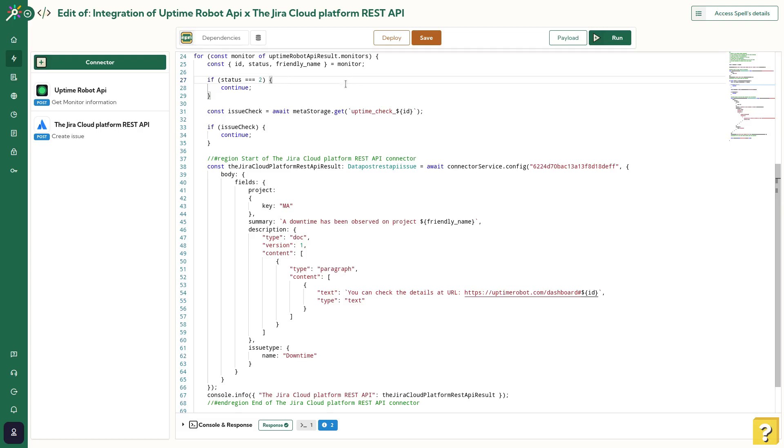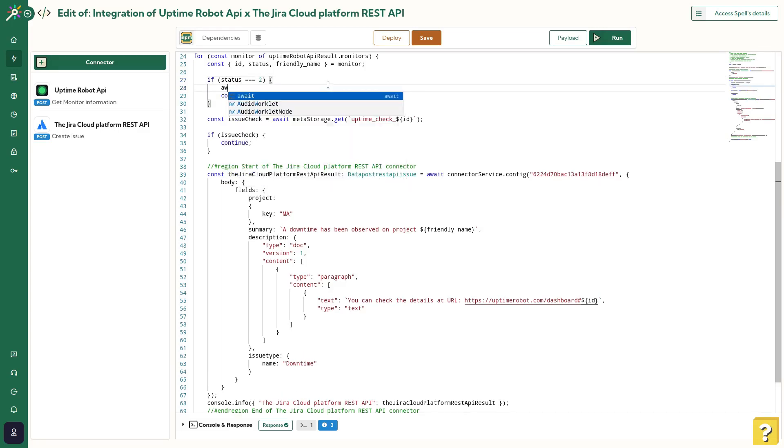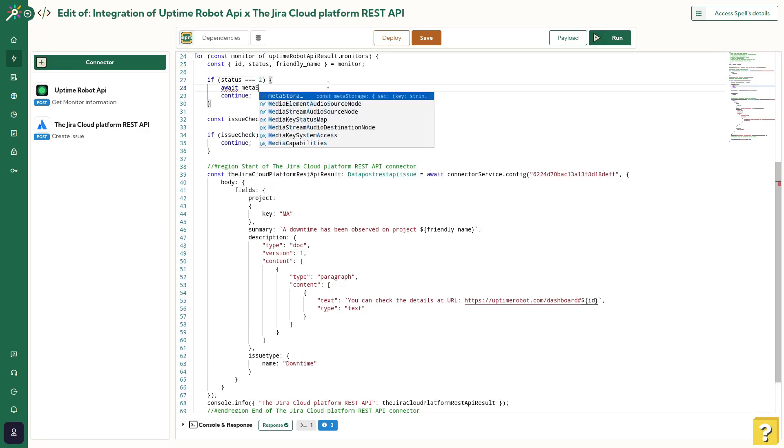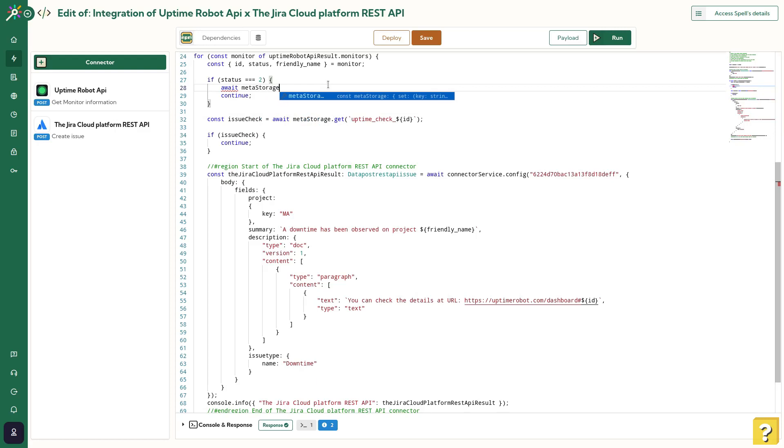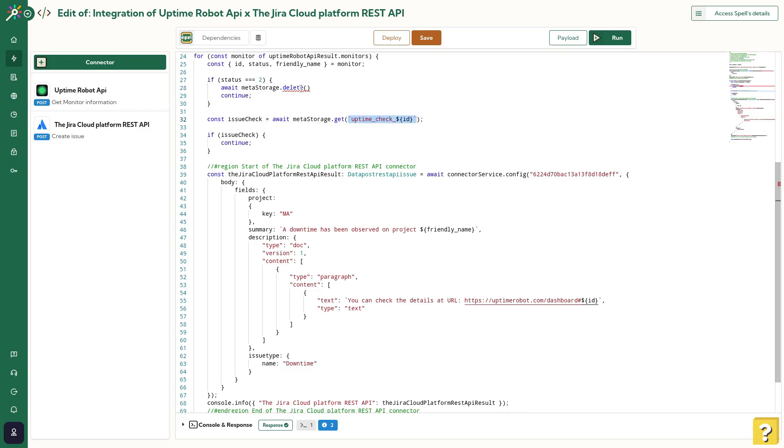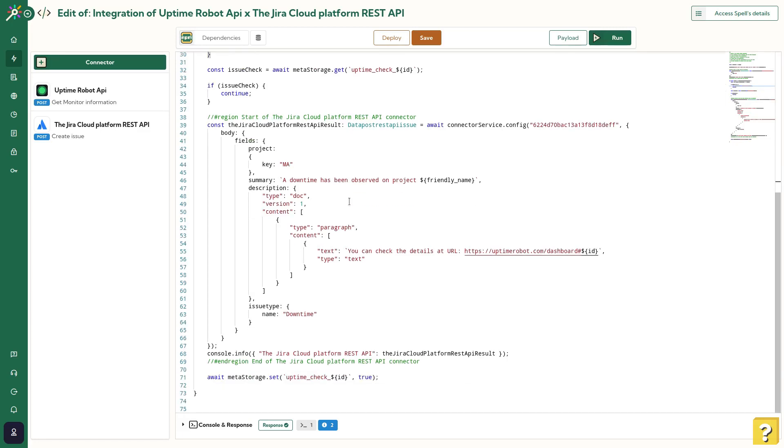One last step. I need to manage the case when the server is up and, a few moments later, down again. To manage this, I will add the delete method of MetaStorage inside our first condition. I will, like before, use the same key for MetaStorage. Everything looks fine.